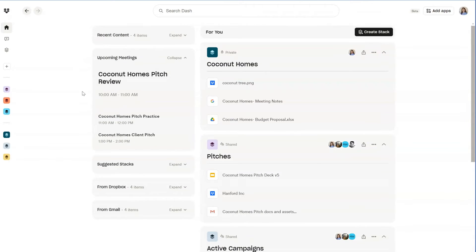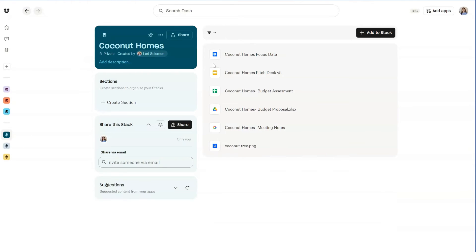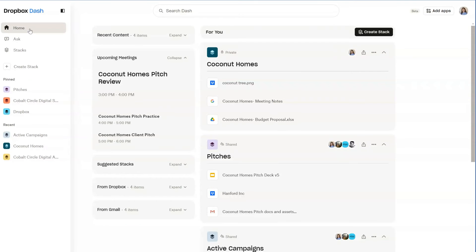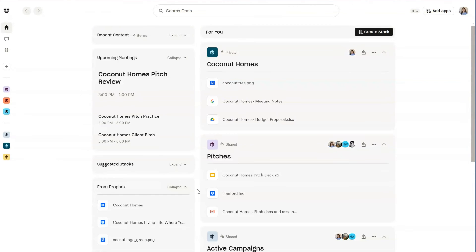Dash also automatically groups different types of content into smart, shareable connections called stacks. Now you can see all your priorities, projects, meetings, and docs in one easy-to-navigate place.